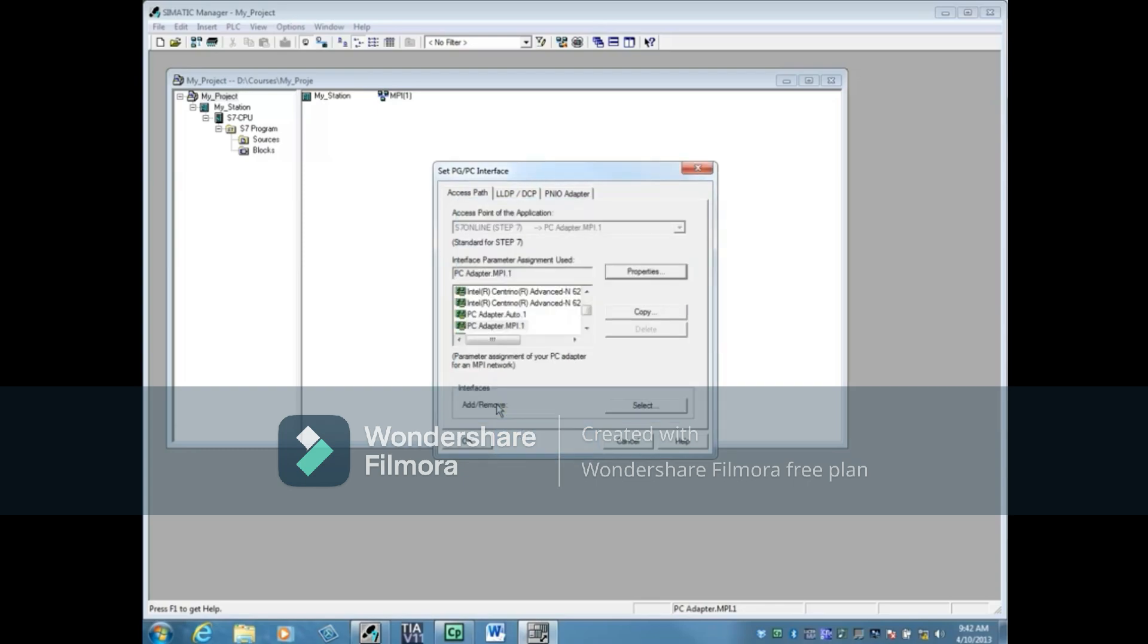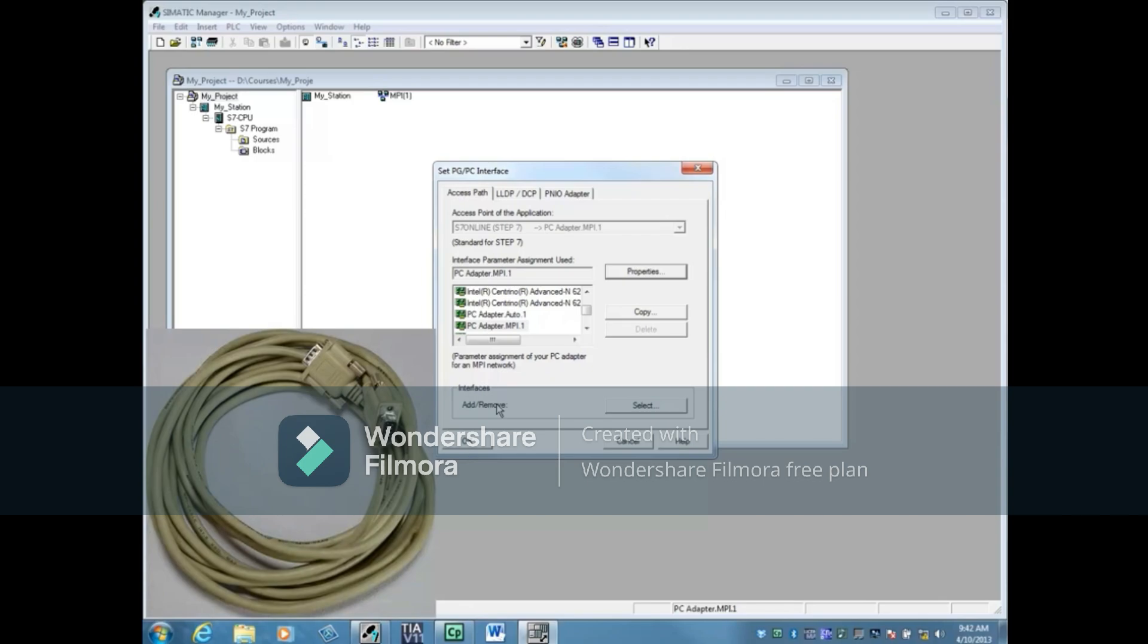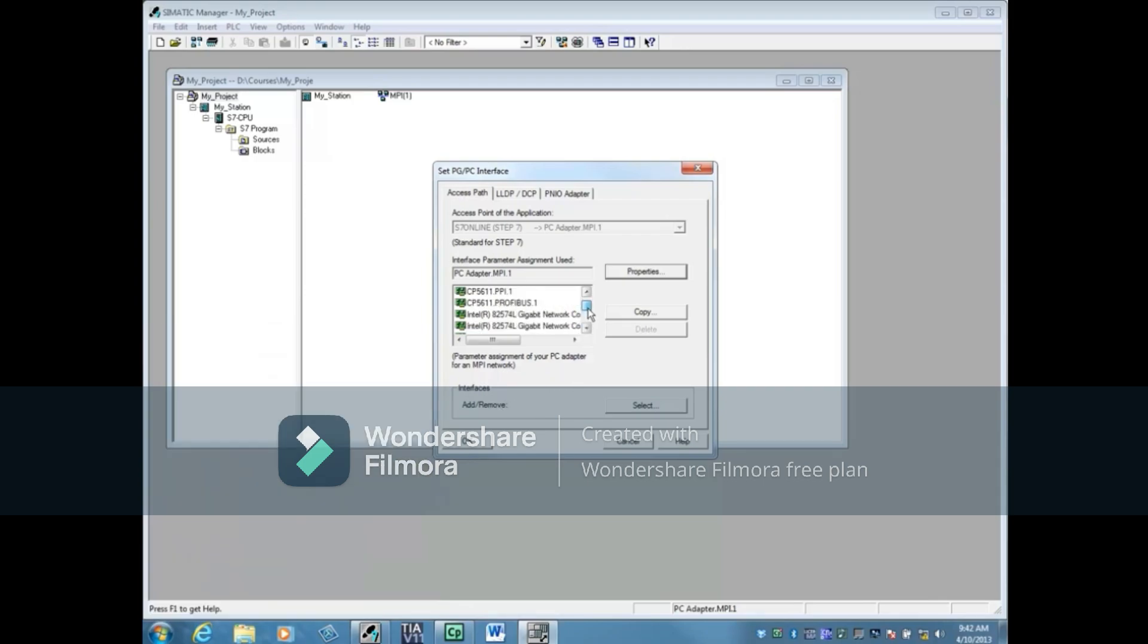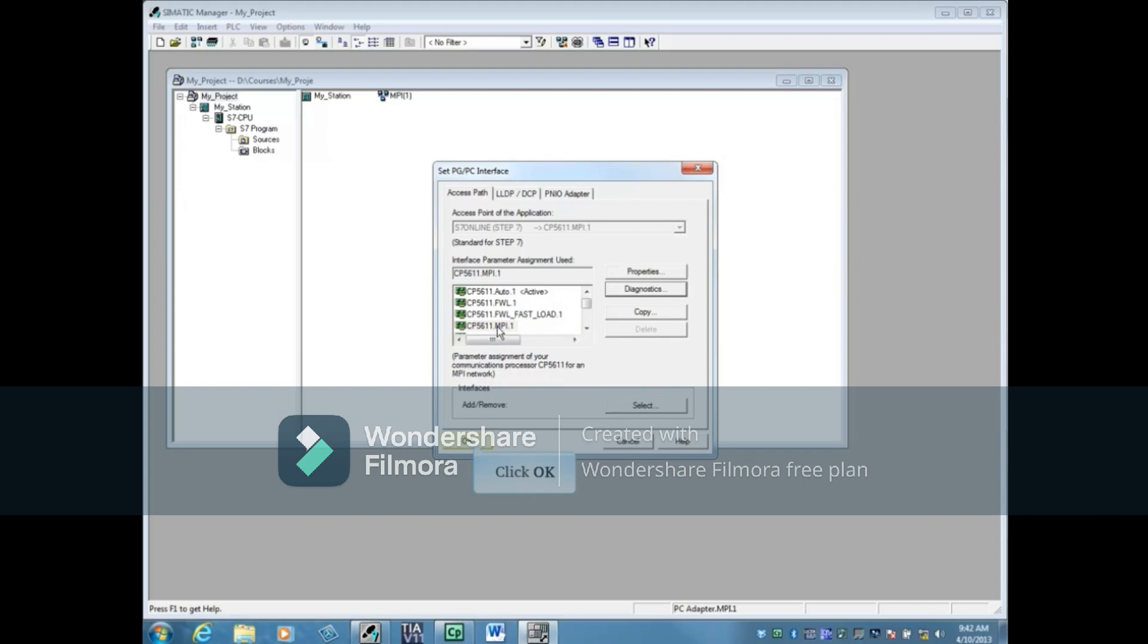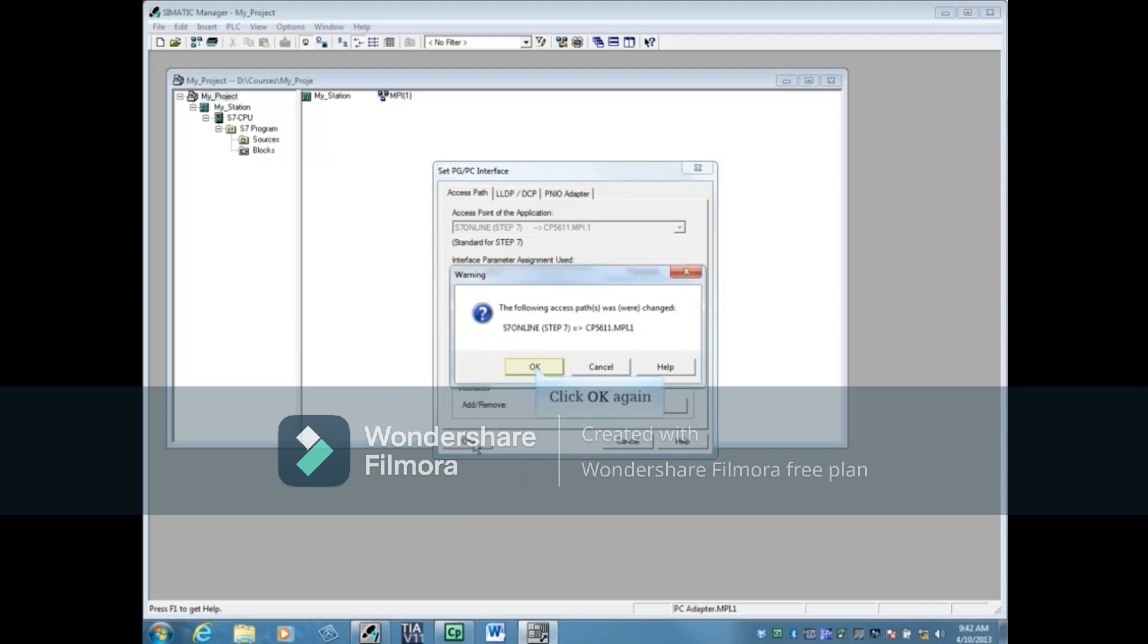If you're connecting to the PLC with a Siemens PG and an RS-485 cable like this one, then you would find the 5611 card for MPI. Click OK and click OK to the Interface Change message.